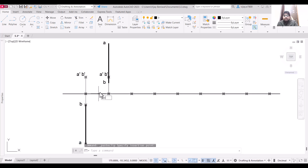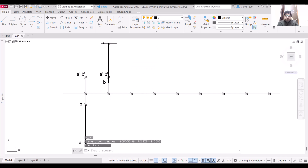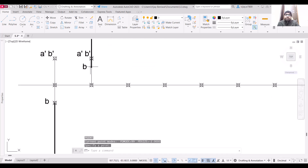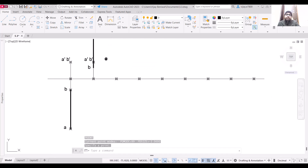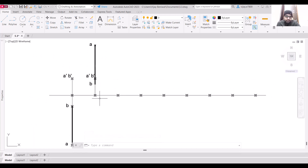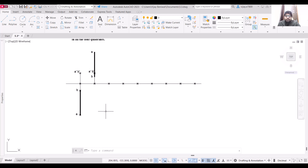We have not placed the points yet, so place a point at this location. We are going to increase the point size as well. The projections for the first and second quadrant are now done.